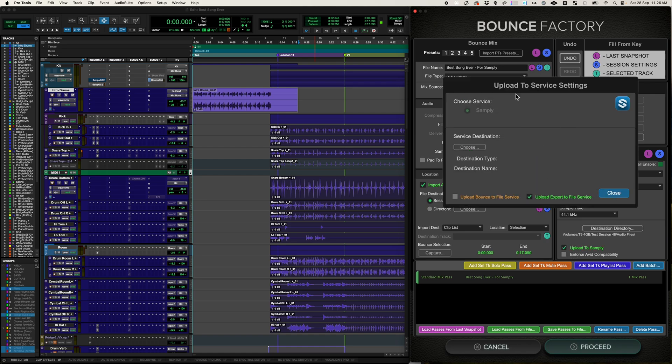So I click that, I get a dialog that will let me choose where I want to put it inside of my Samplee account. So when I click choose, it's going to check authentication with Samplee. And if you're doing this for the first time, it'll take you to a website.